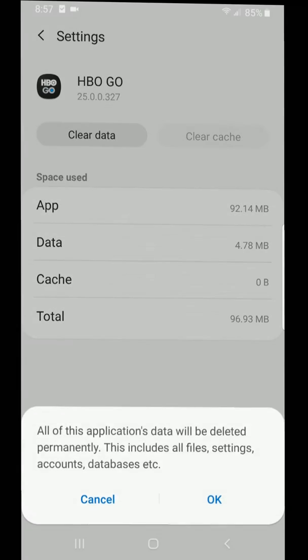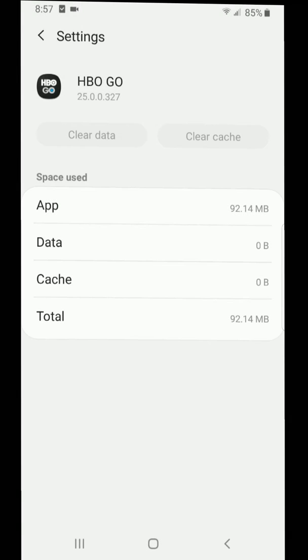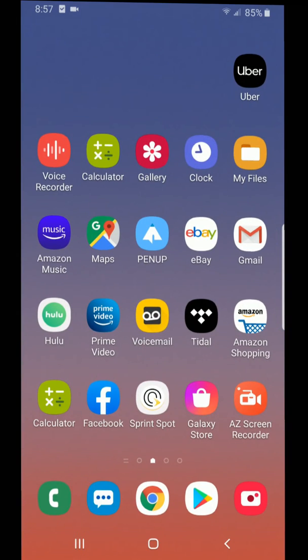Click on the Clear Cache button and then the Clear Data button. You'll be prompted by a dialogue box that will read: 'All of your application data will be deleted permanently — this includes all files, settings, accounts, databases, etc.' Click OK, then return back to the main menu and launch the HBO Go app.